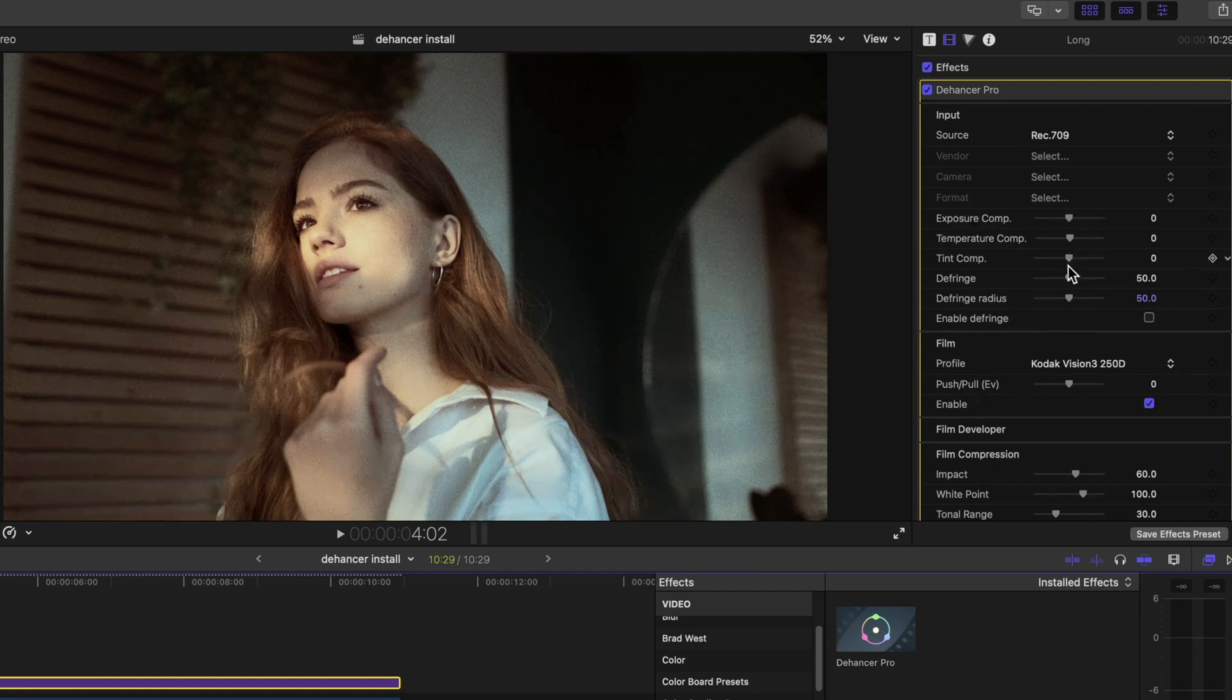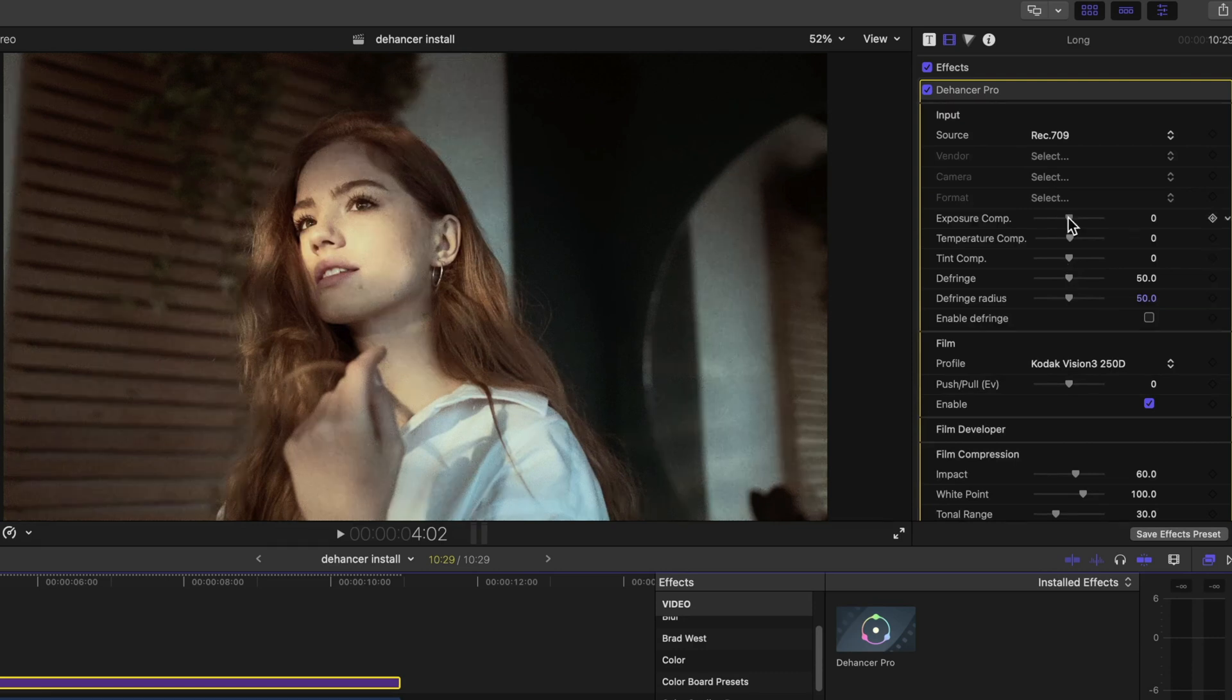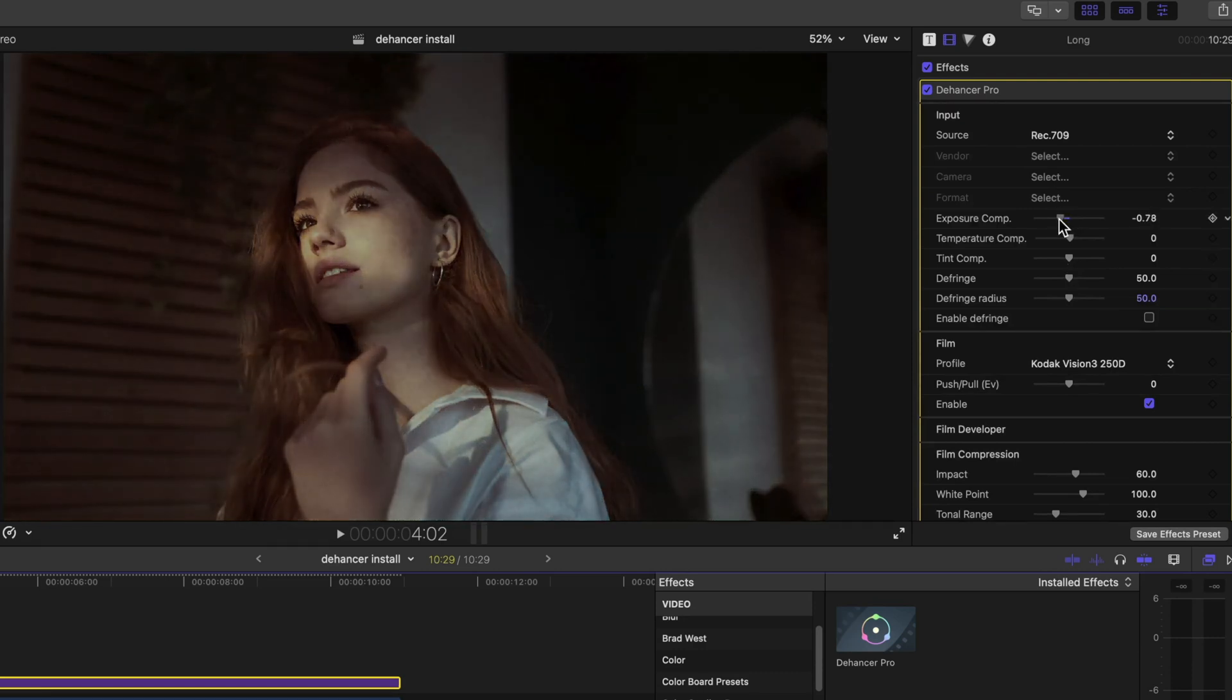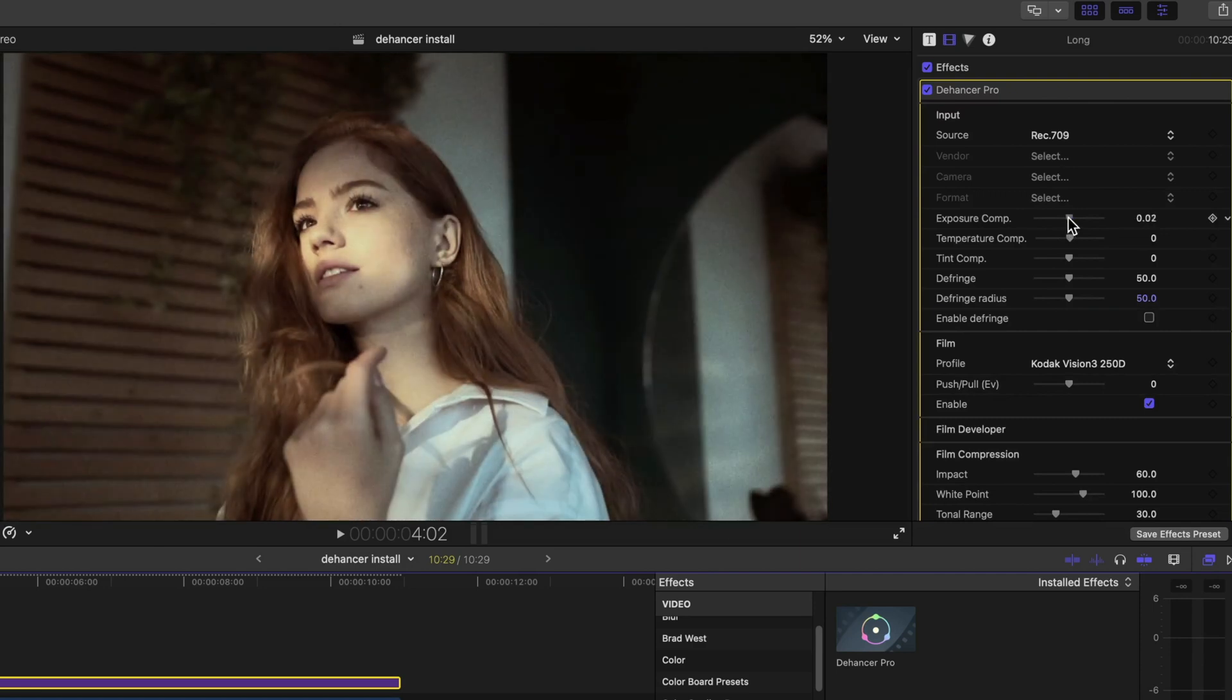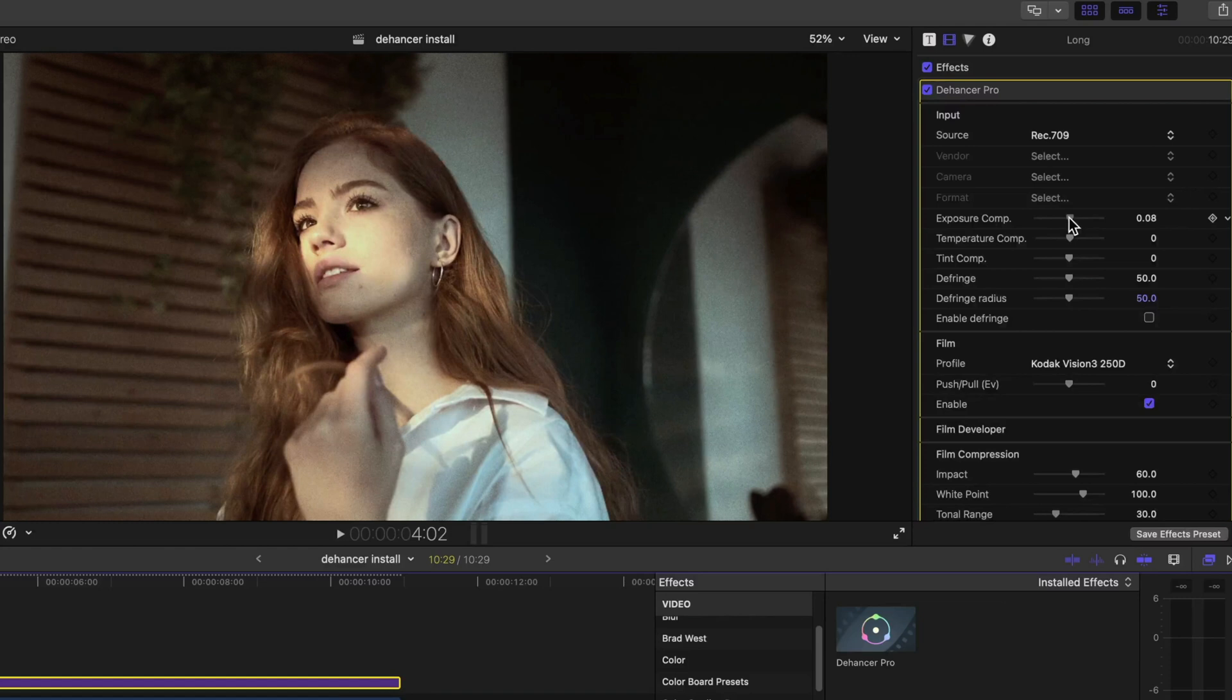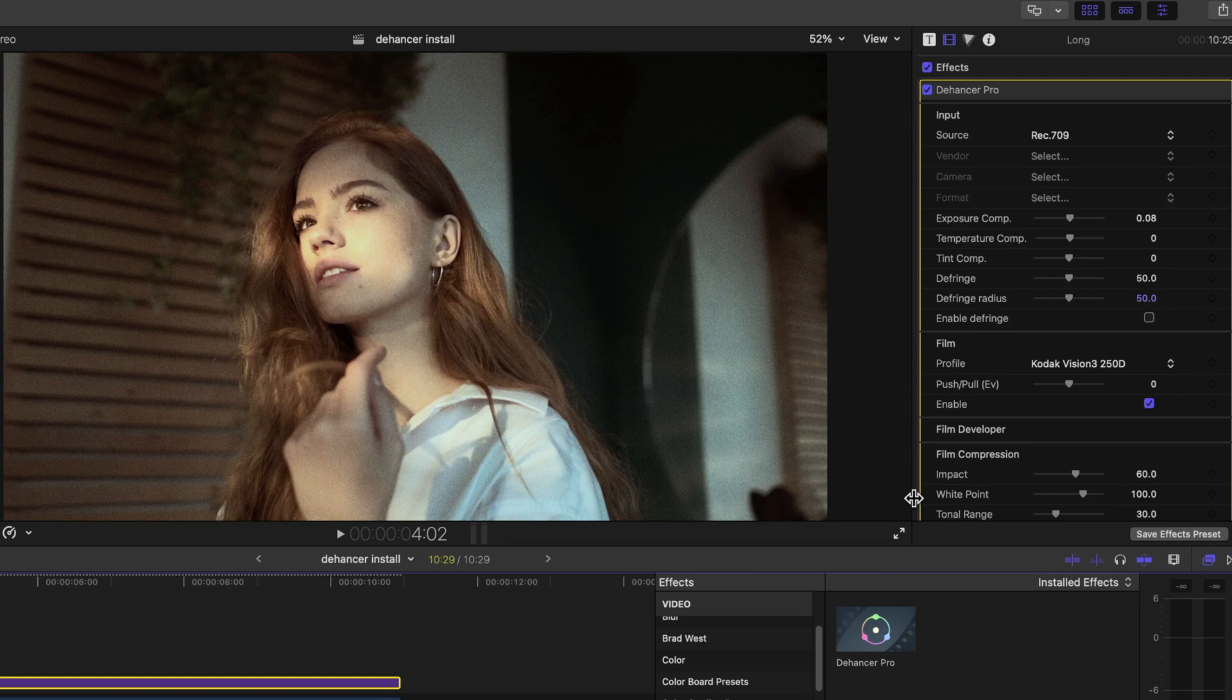While there are exposure settings in the Print tool, for instance, the input adjustment allows you to correct your original image before any emulation effects are applied. Think of it as a technical correction versus a creative correction, because the exposure compensation is applied in tandem with the source color conversion, which allows for better results than adjusting exposure after the fact with conventional tools.